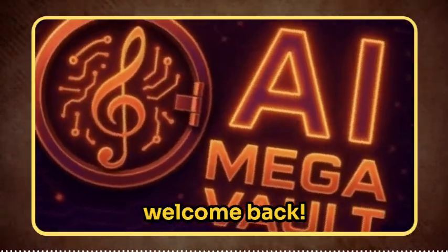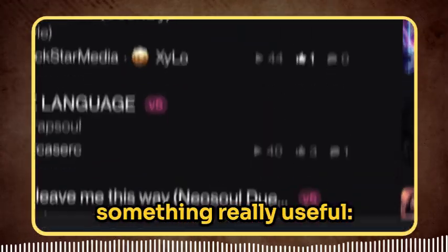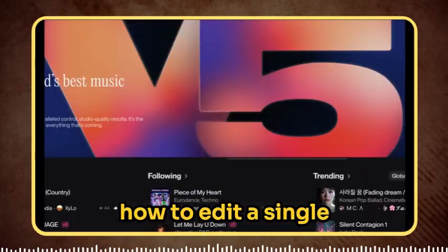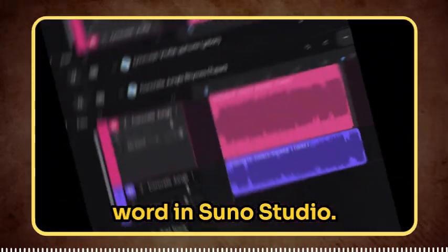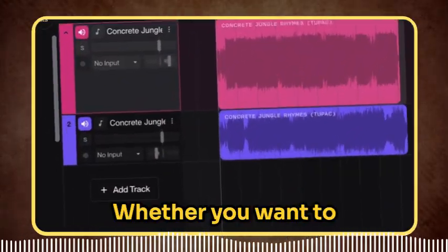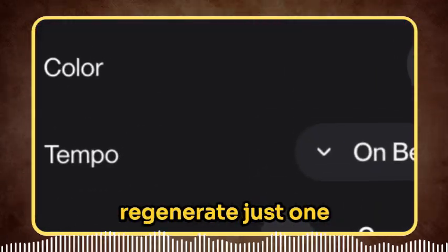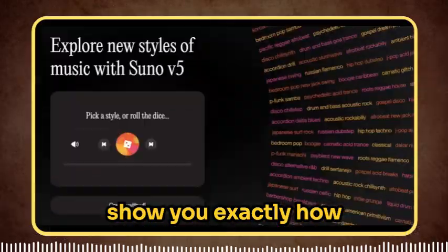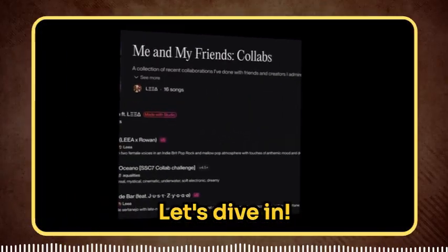Hey there and welcome back. Today I'm going to walk you through something really useful: how to edit a single word in Suno Studio. Whether you want to remove, replace, or regenerate just one word in your track, I'll show you exactly how to do it step by step. Let's dive in.